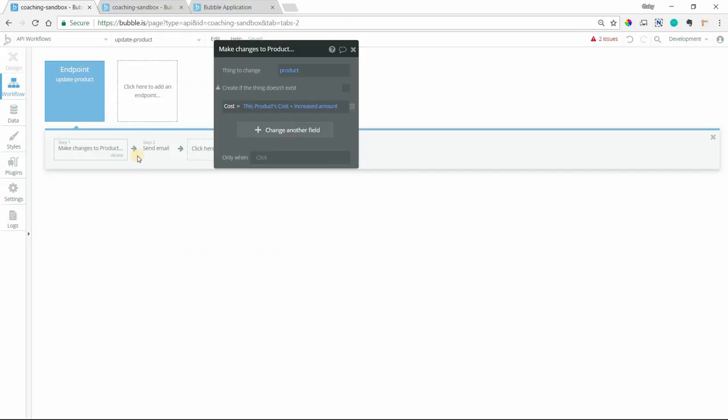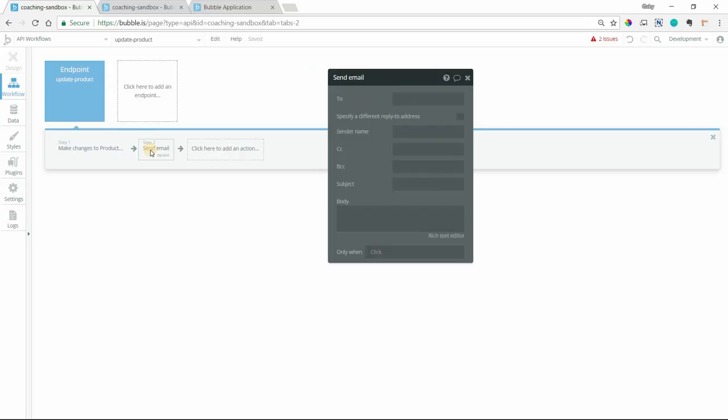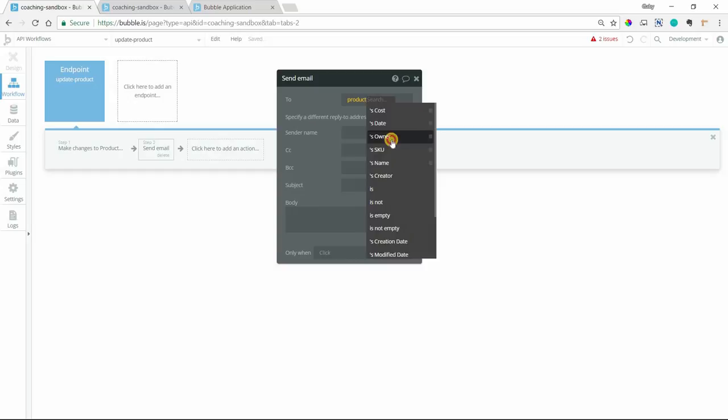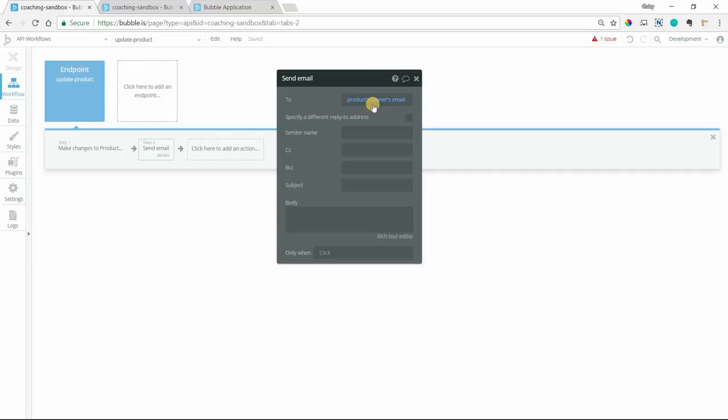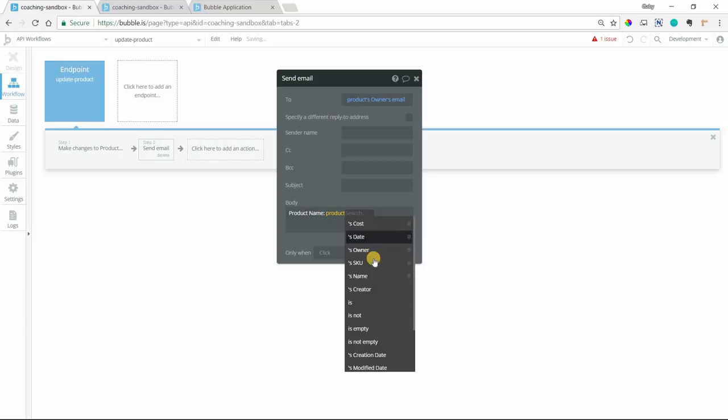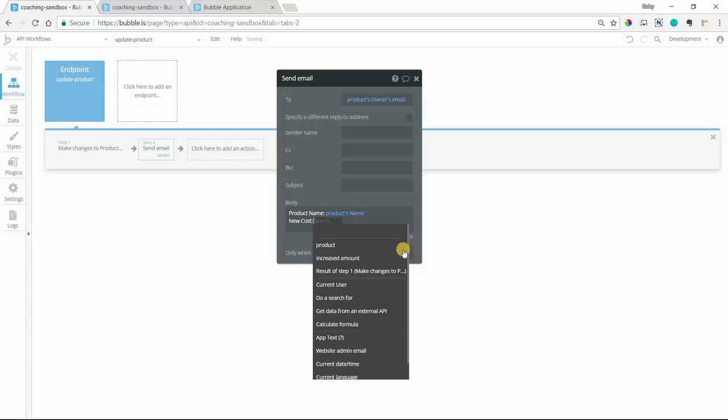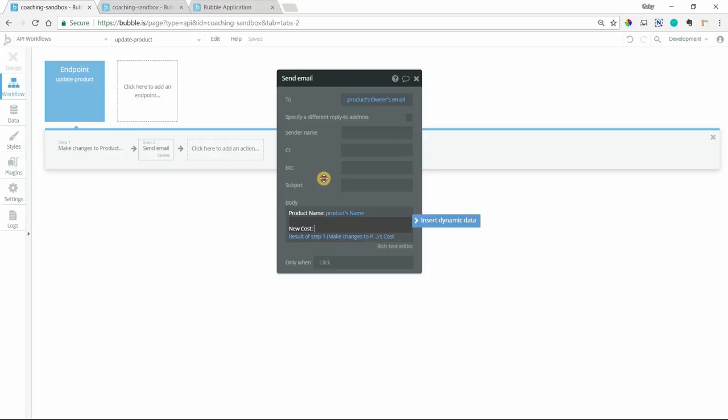Then we also want to send an email to the product's owner. We want to go to their email address. So now this way for each product, we can send a separate email to that product's owner. And we can use dynamic values with these parameters so that we can say new product name. And we'll insert the product's name. And then we'll say new cost. And we can do the result of step one's cost. So because that's now been calculated in the first step there. So now this owner is getting an email, getting notified, new product cost.